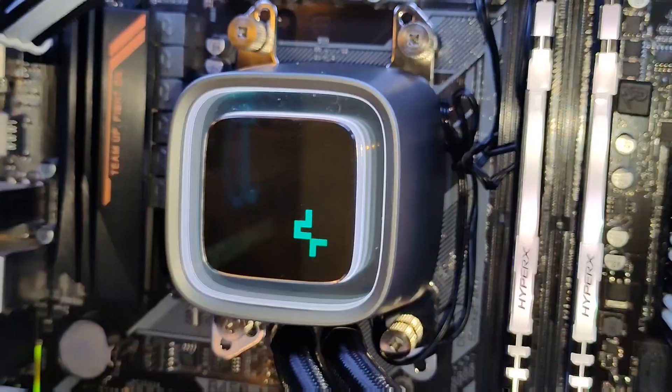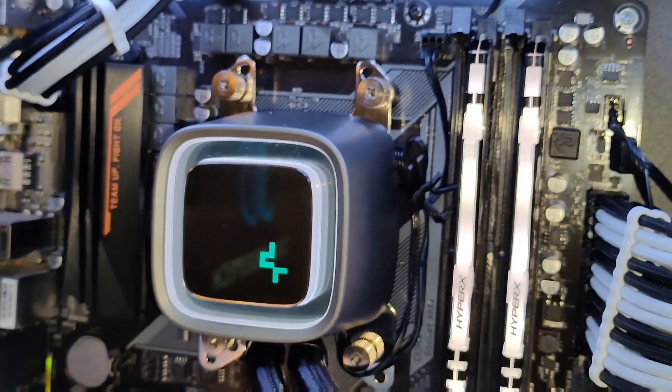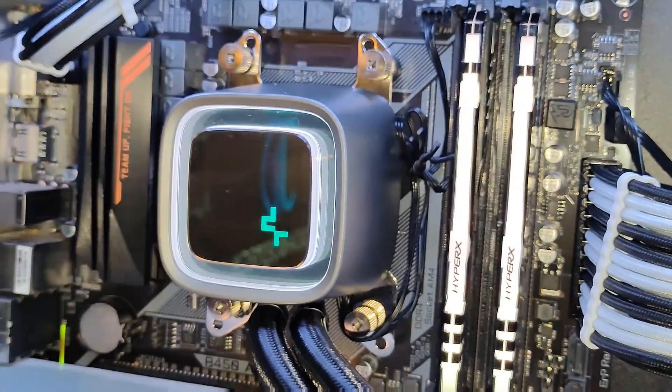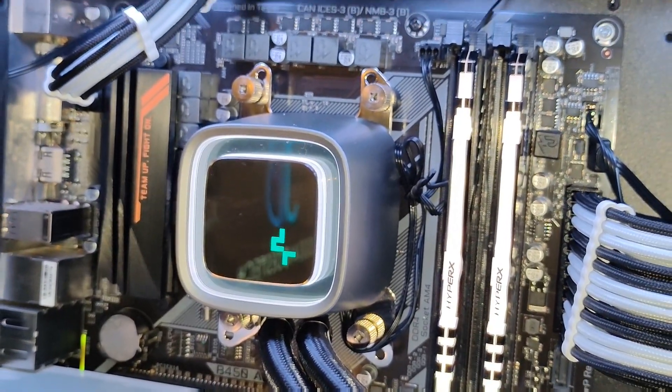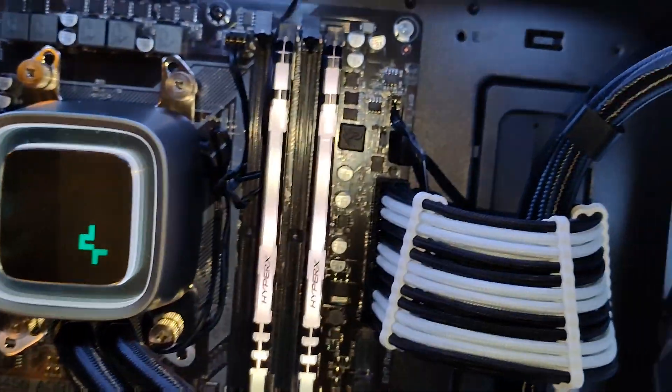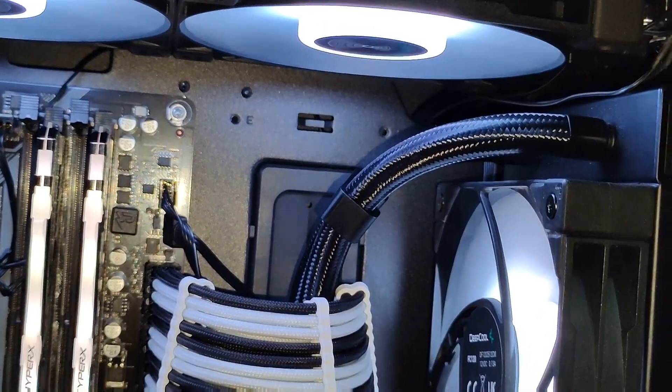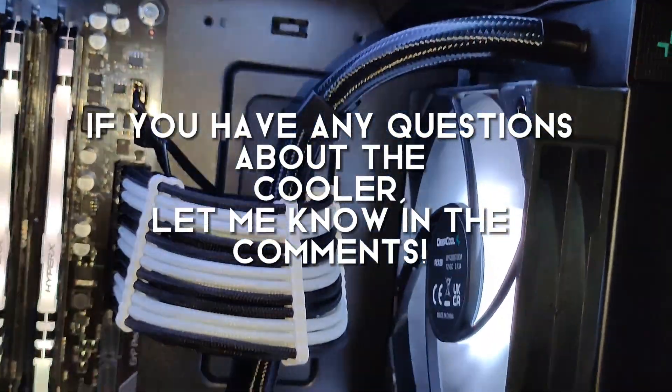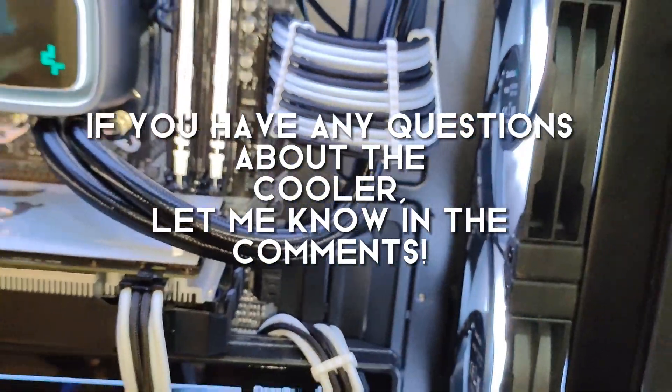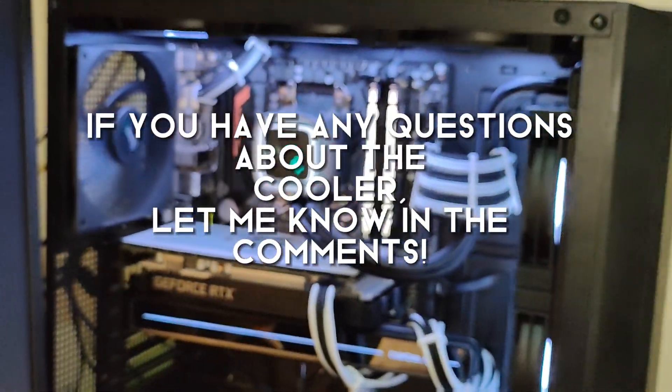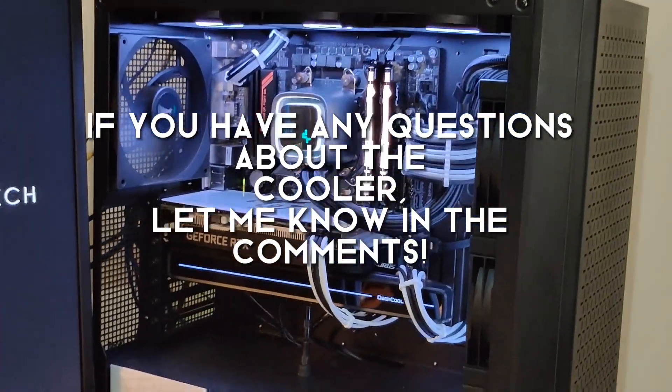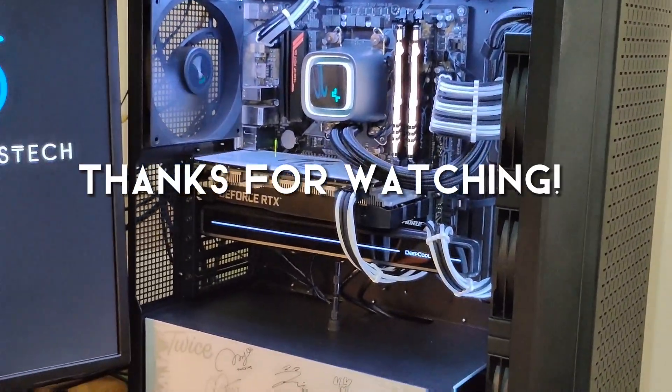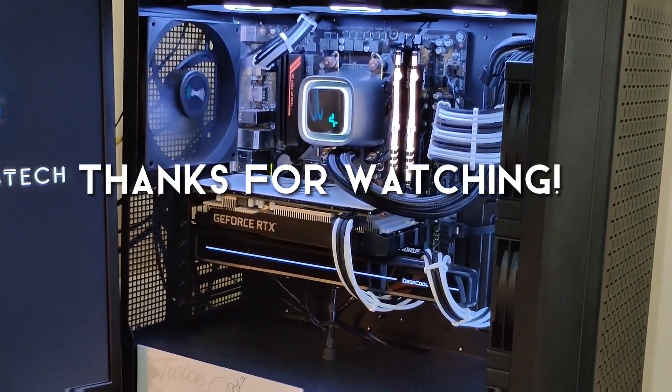Well, that's about it for this video. I love the design. I love the cable management. It's very easy. Thank you, Deepcool Philippines, for sending this out. Thank you so much, guys, for watching. If you have any questions about the cooler, let me know in the comments and I'll be happy to answer them all. Well, this is Josiah from JosiahDustech. Thank you so much for watching. Have a great day, everyone.